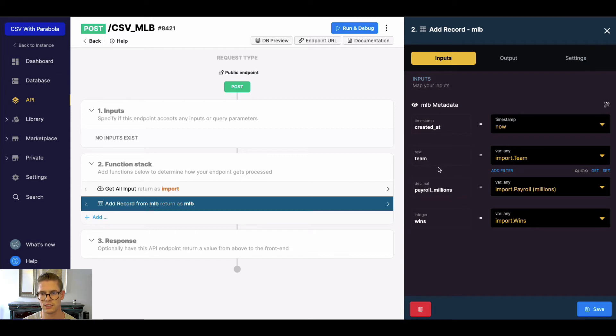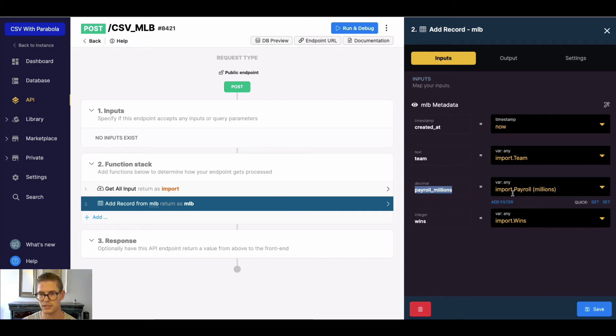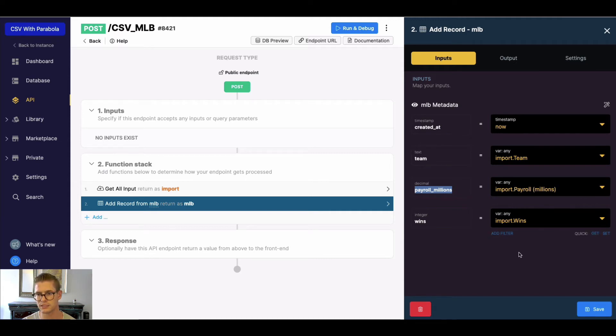So even though my team field has a lowercase here, what Parabola is sending me is with the uppercase. Payroll millions - notice in my database it's payroll underscore millions, all lowercase. In Parabola, it's payroll space in parentheses millions.